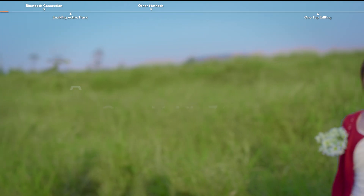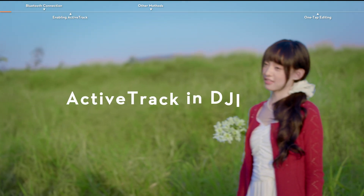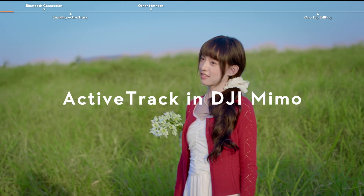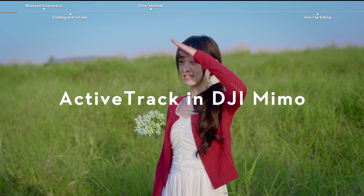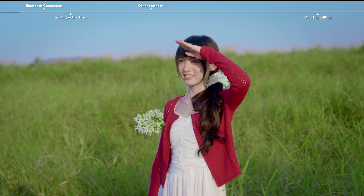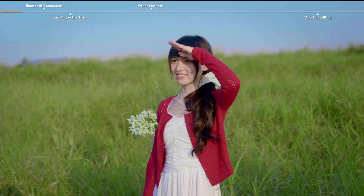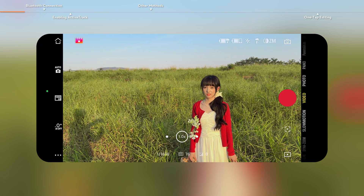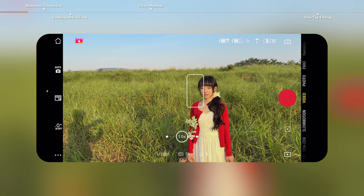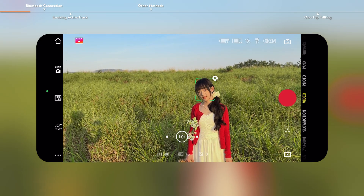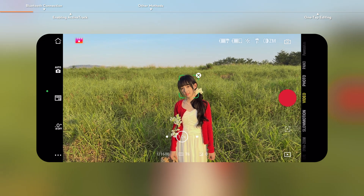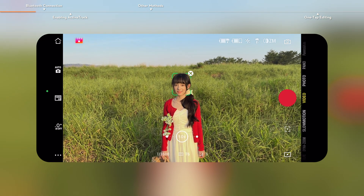This video introduces how to use ActiveTrack in the DJI Mimo app. ActiveTrack enables your phone to follow the subject and capture footage on the move.